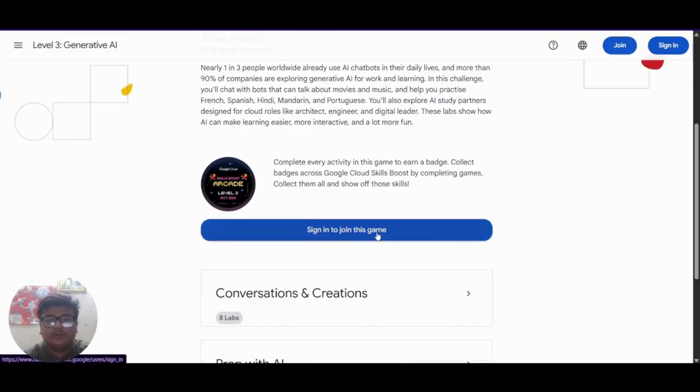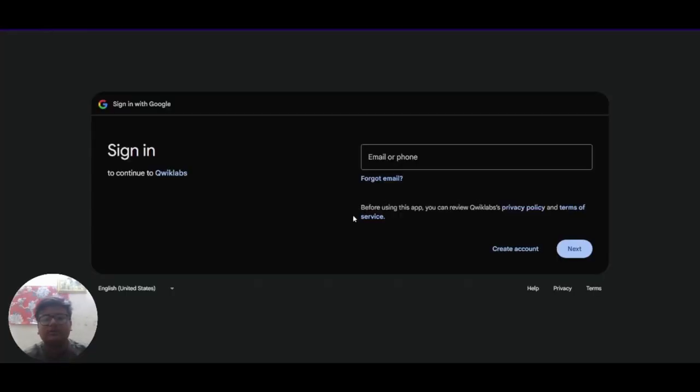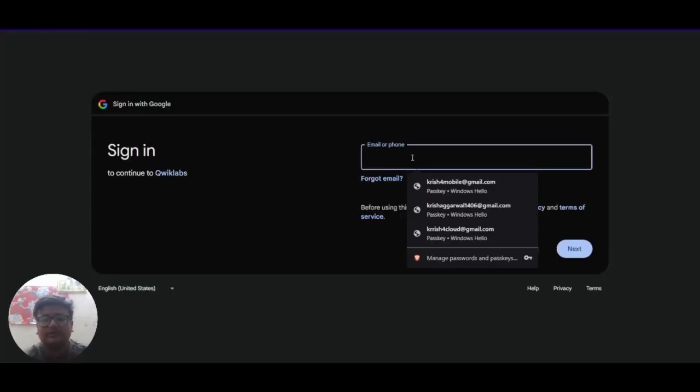So what you have to do is sign in to join this game. And sign in with the same account on which you receive the enrollment email.